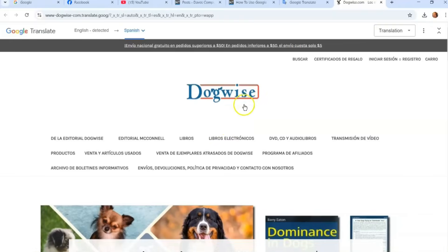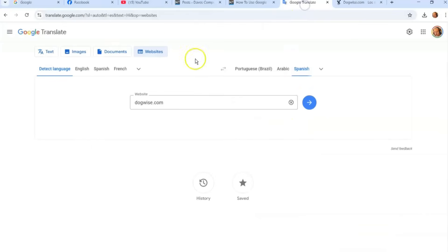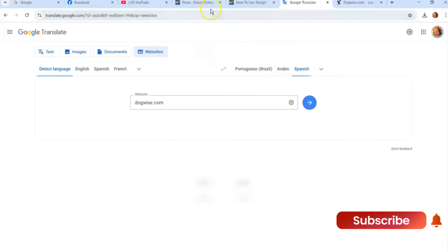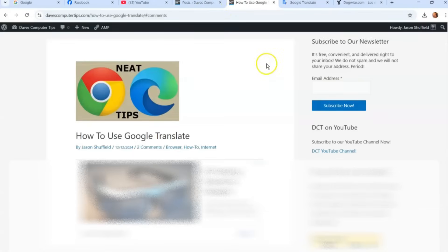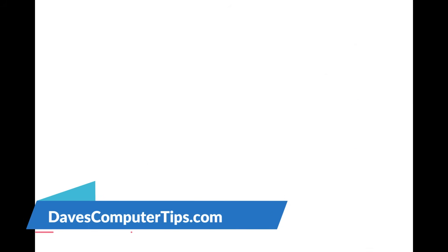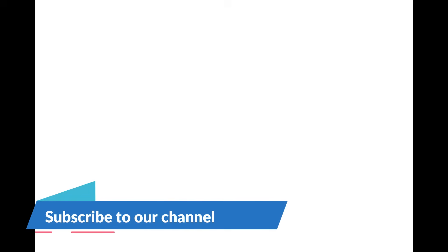That is exactly how you can use Google Translate for all your translating needs — it's really helpful in my job and hopefully it helps you too, whether at work or in everyday life. That's how easy it is. Thanks for watching! Make sure to check out davescomputertips.com where all our articles are, and subscribe to the channel. Thanks for watching!